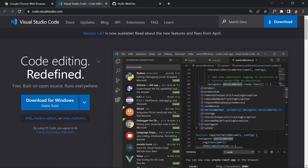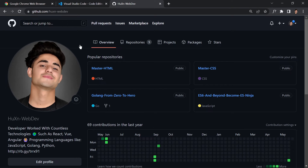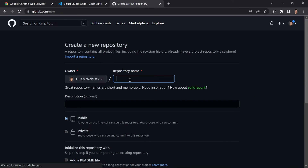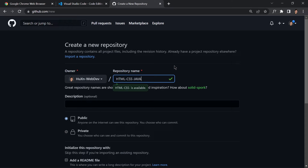If you guys already know Git and GitHub, you can watch the rest of the video. If you don't know what Git and GitHub is, you can skip the rest of the video and I'll see you in the next video for the first project. I've already created my GitHub account and set up everything like SSH keys. If you don't know about this stuff, check out my course on Git and GitHub. Now I'll click to create a new repository and give it a name like 'html-css-javascript-100-projects'.